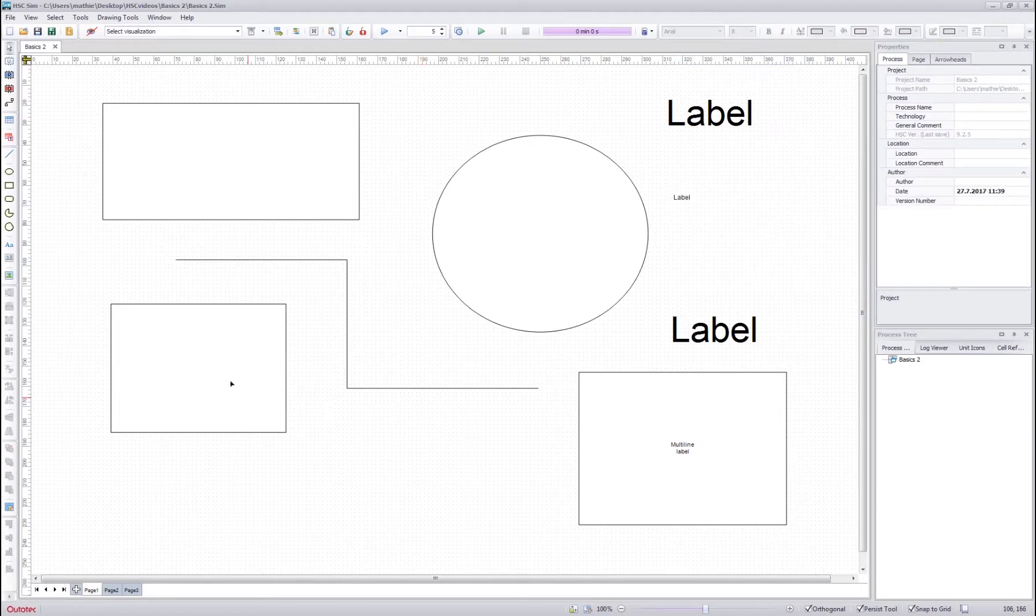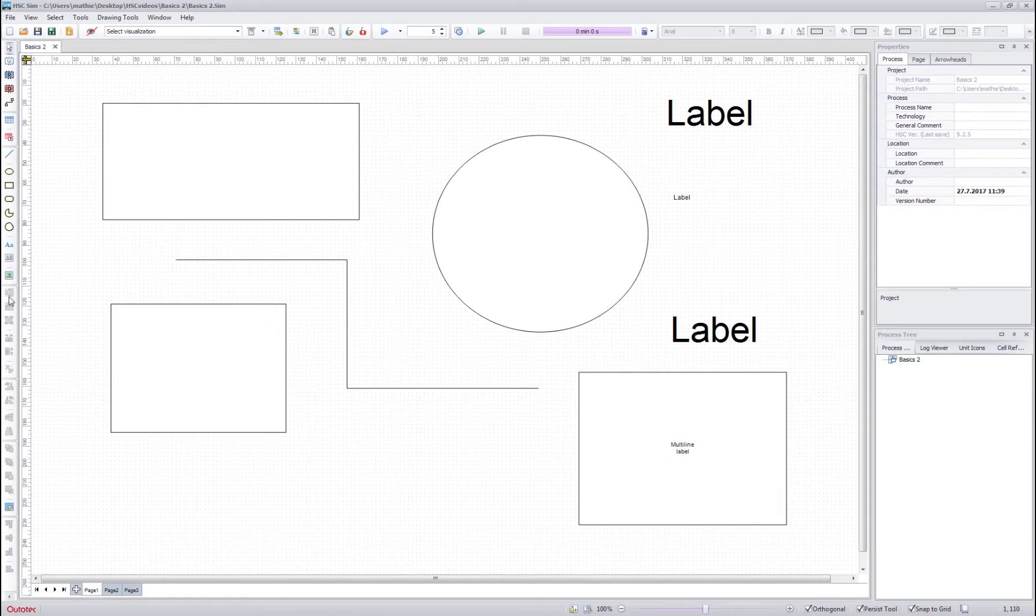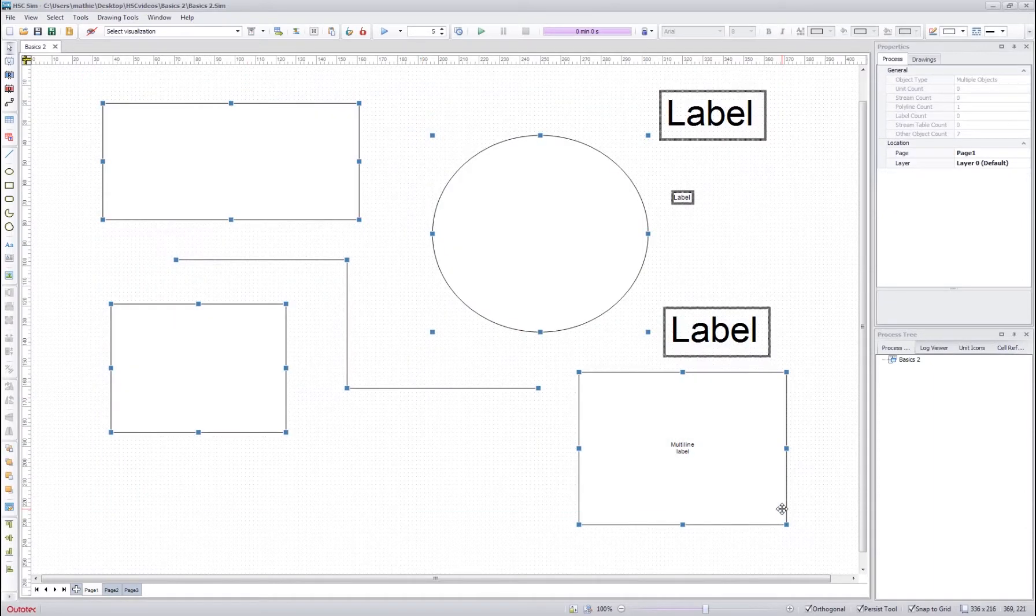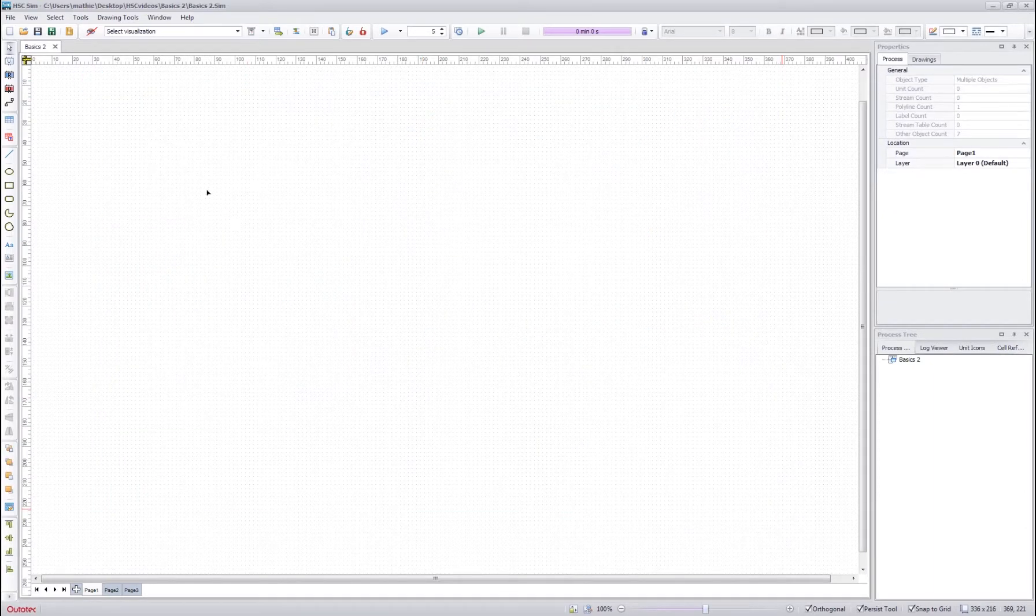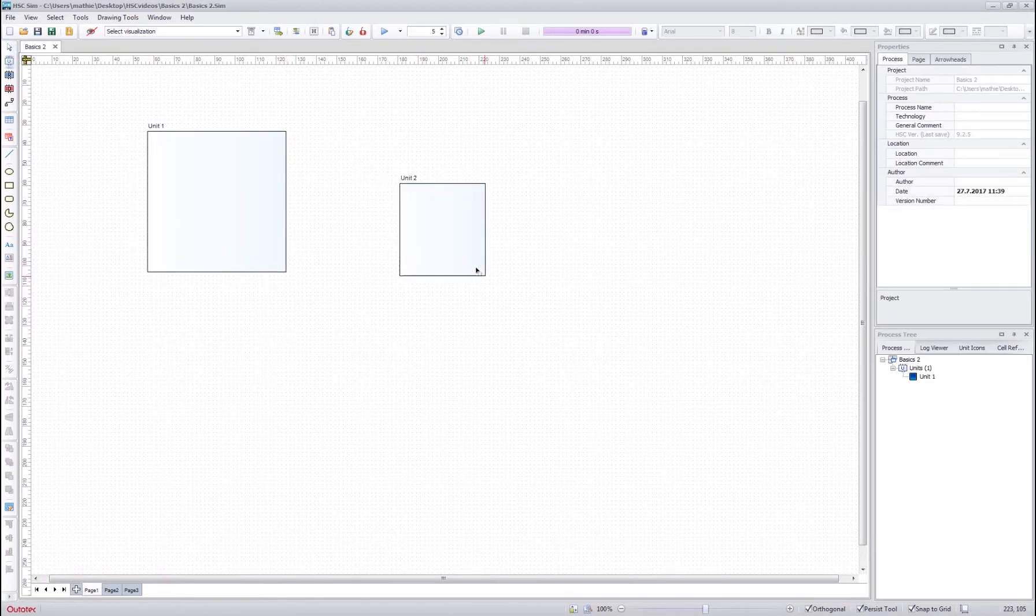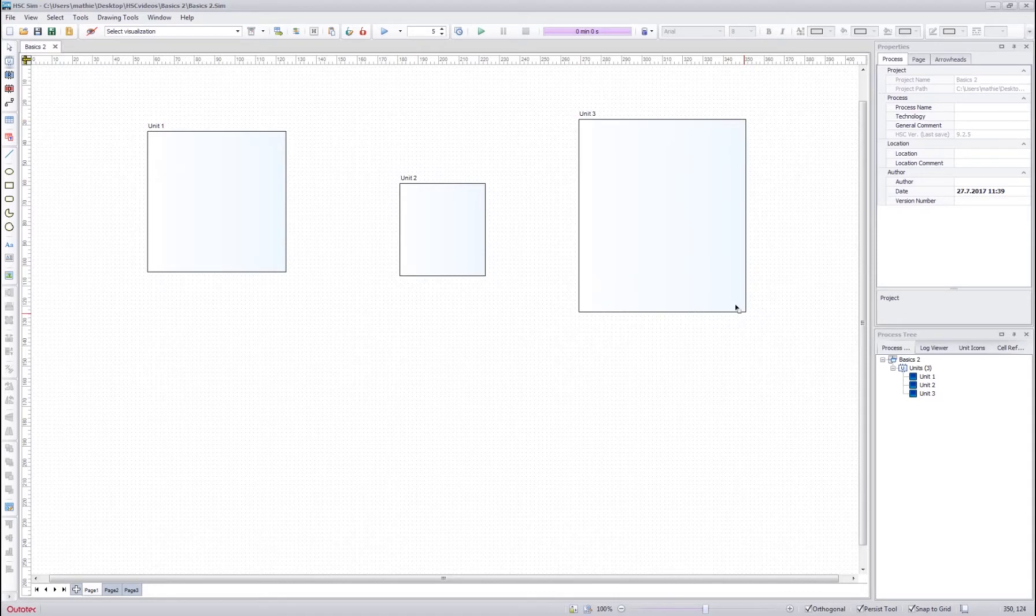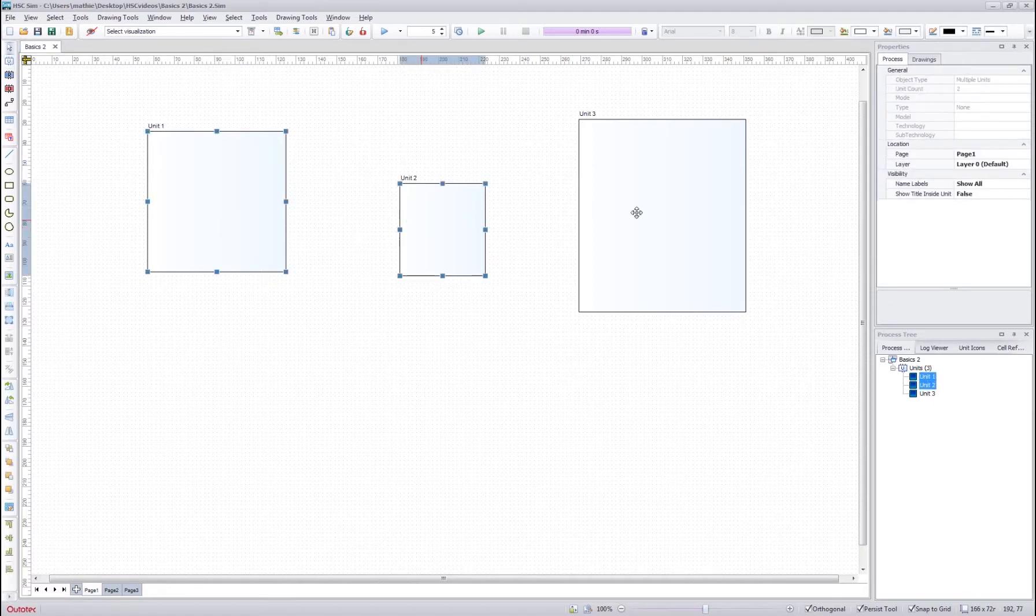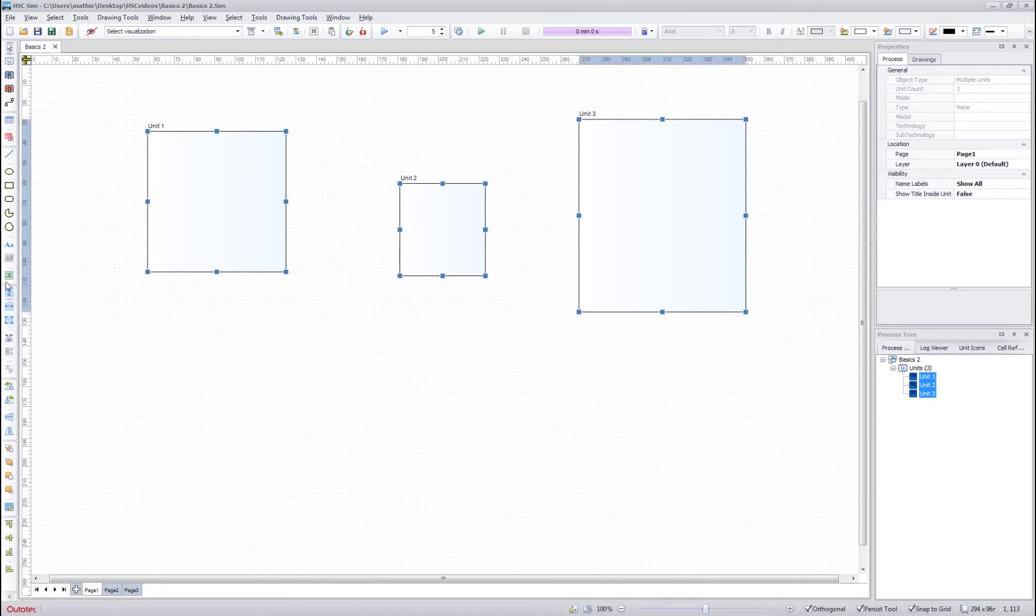Next let's try out the resizing tools over here. Before that we clear the flow sheet and draw a simple flow sheet with a few different sizes of units. Once we have done that we can select the selection tool, hold control, and select multiple objects and then we can see that these resizing tools are available.